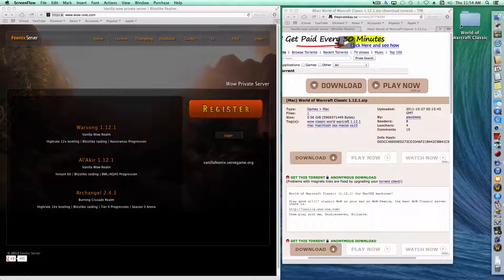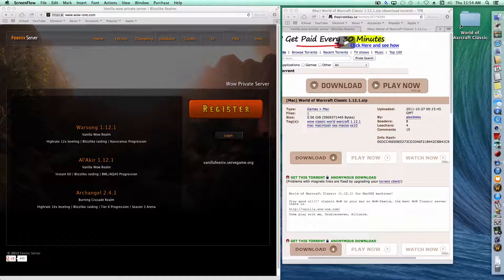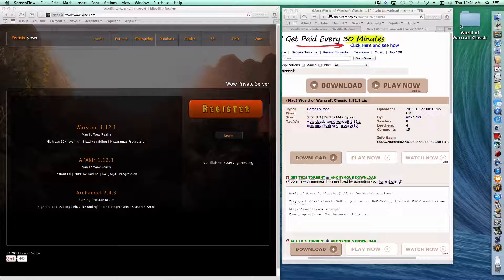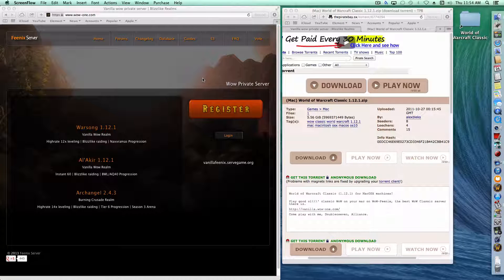I'm going to show you how to play the original World of Warcraft on a Mac, which is called vanilla WoW. I'll have some instructions and links in the description too.